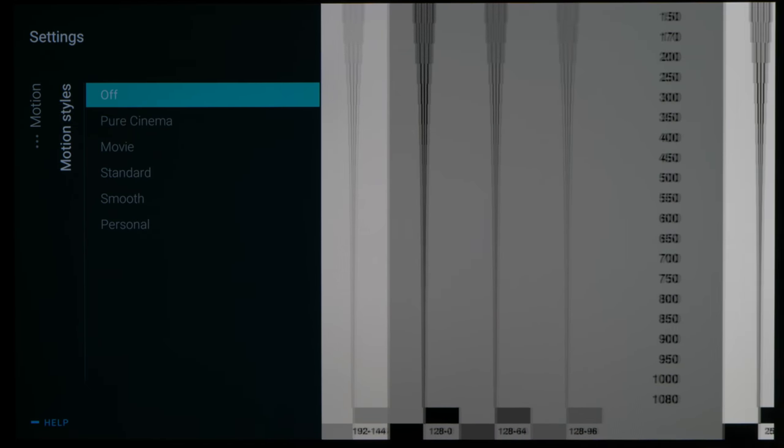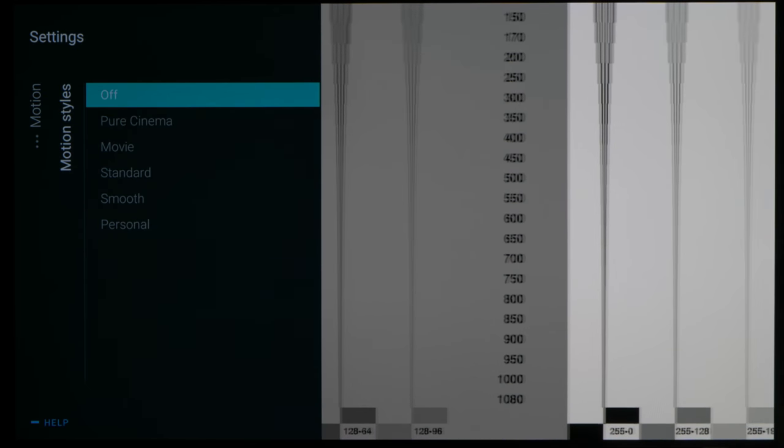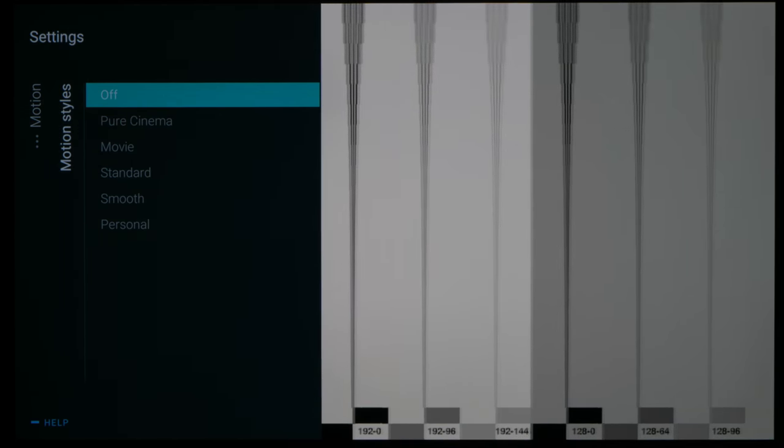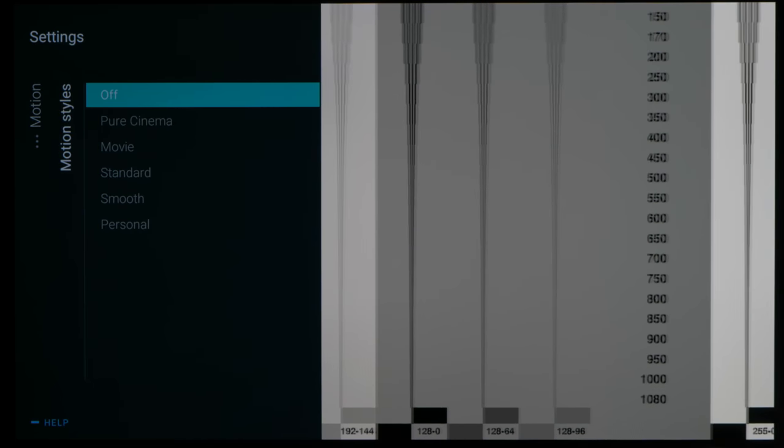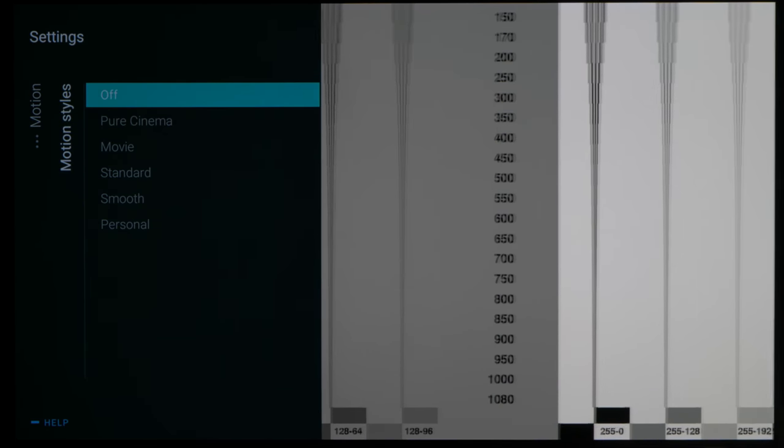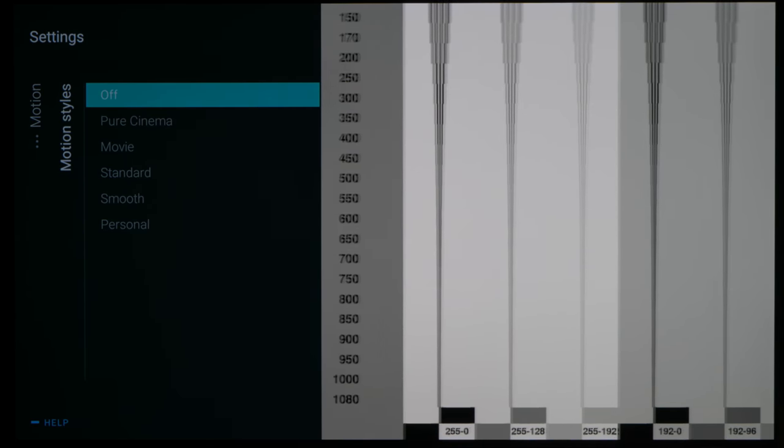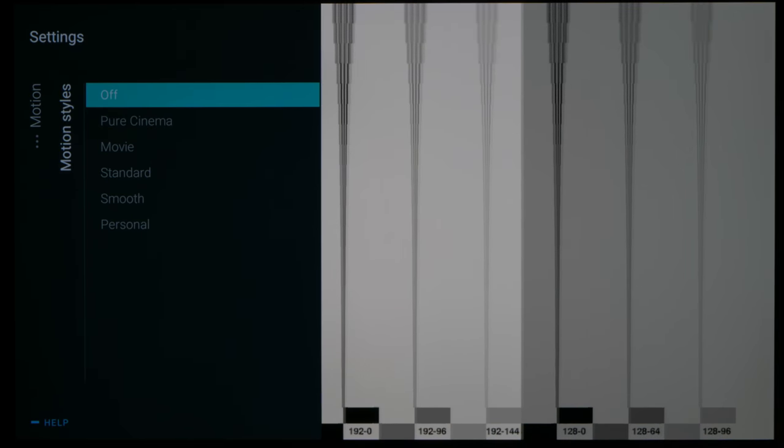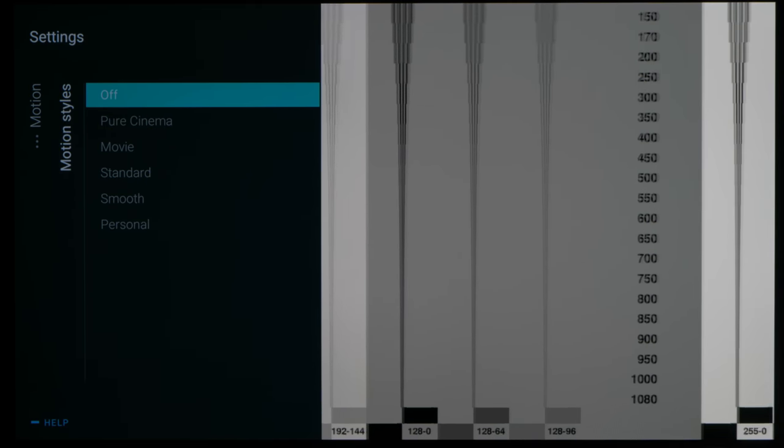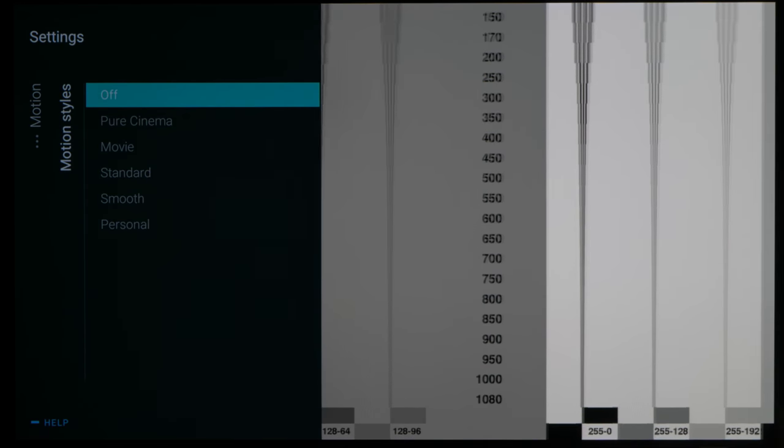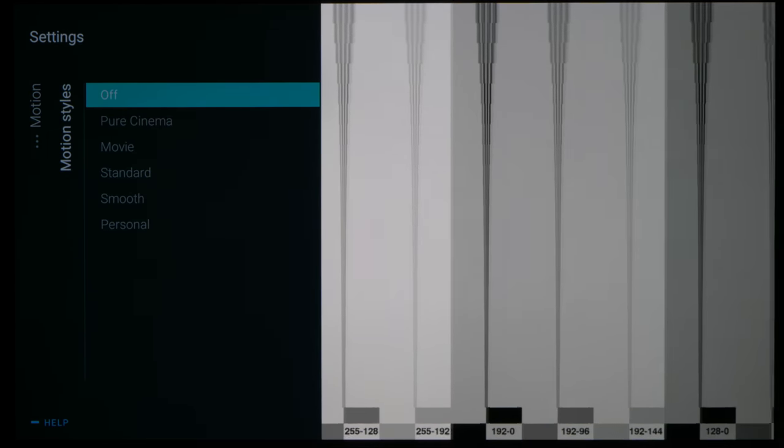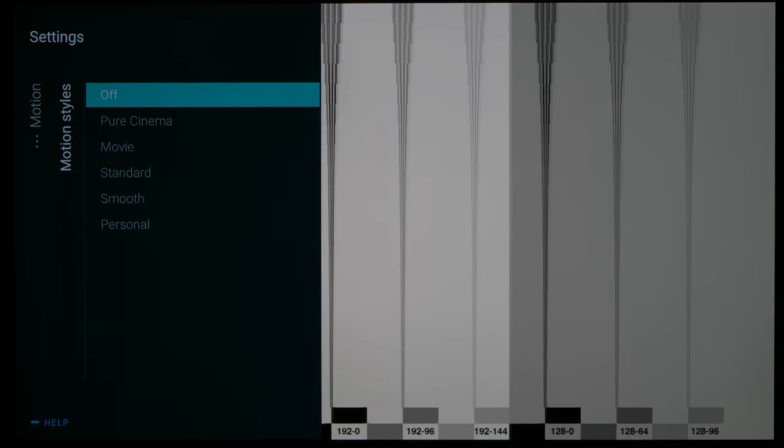Because of the MediaTek chipset used, you can see some interpolation artifacts at the 170 level, even though motion interpolation is meant to be disabled. However, we saw no ill effects in real-world content.